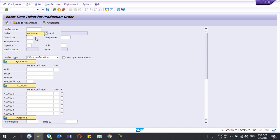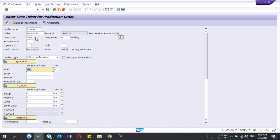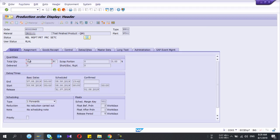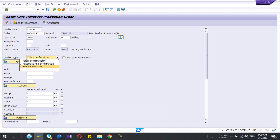Here you give your order number and if you press Enter, all the relevant details will fill automatically. The yield is 100 pieces. You can select the confirmation type here — if you do the final confirmation that's it, or you can select partial confirmation.